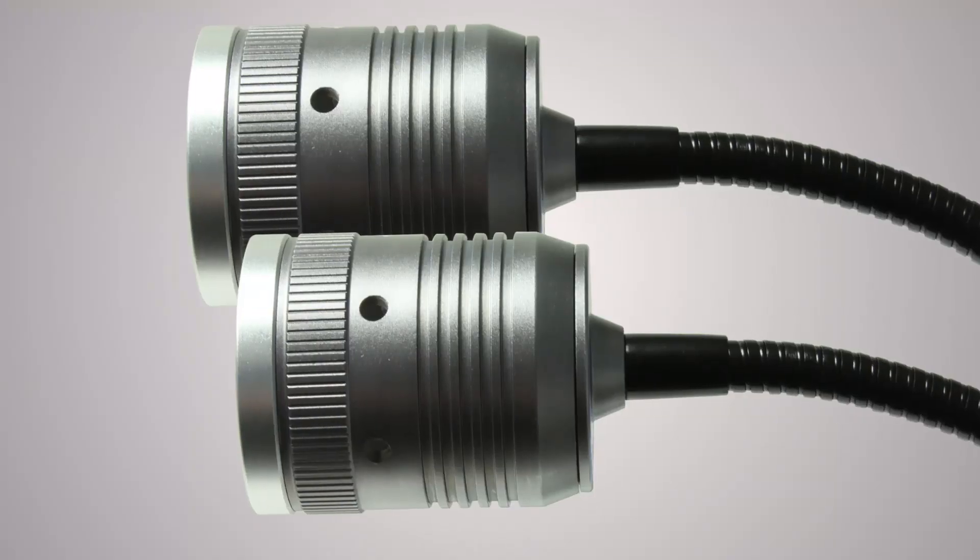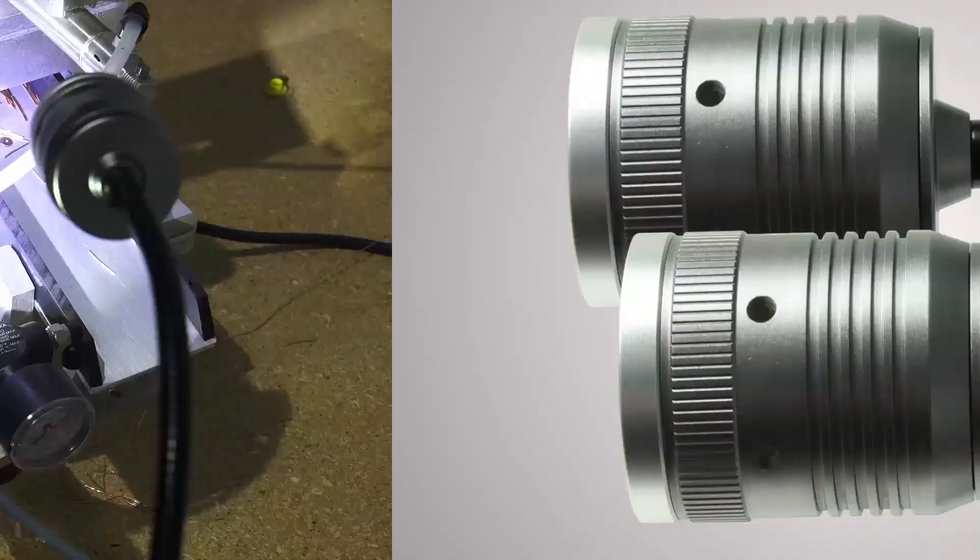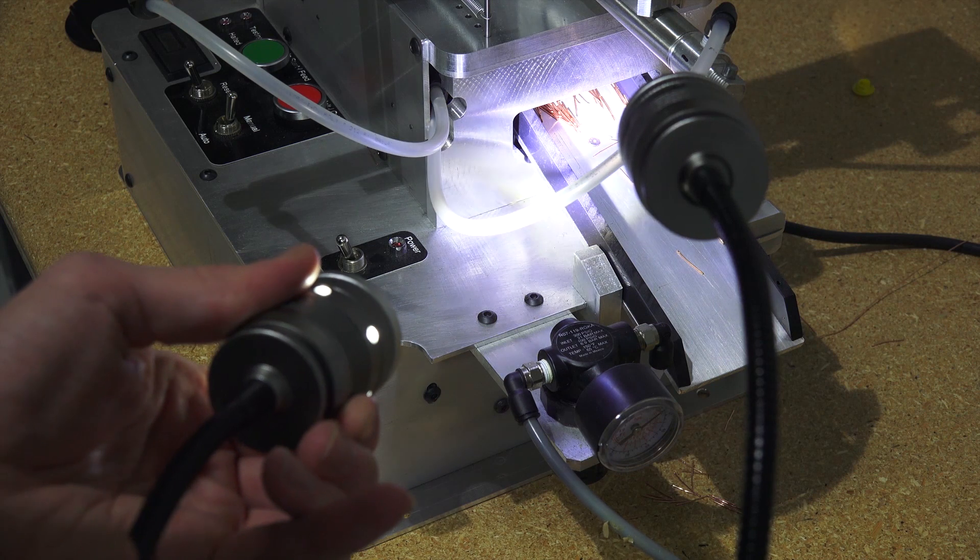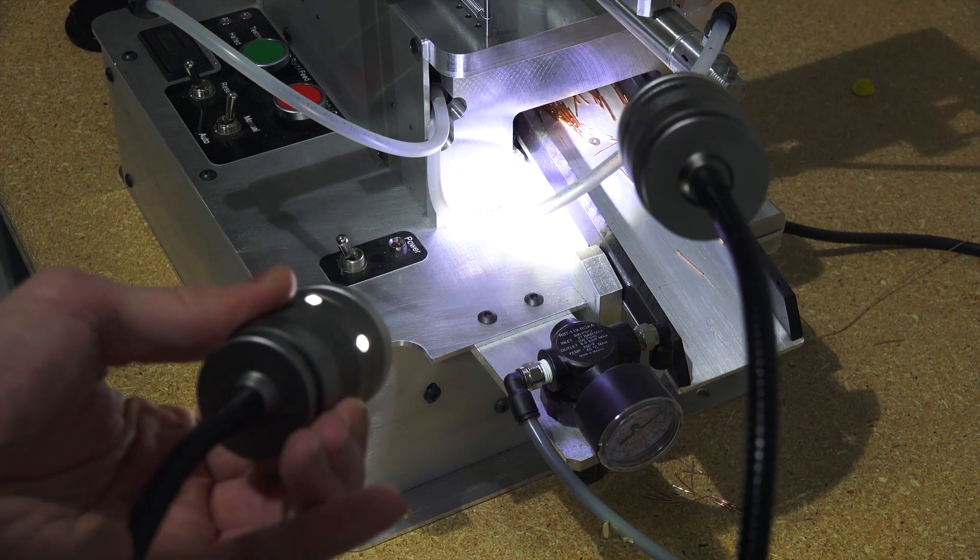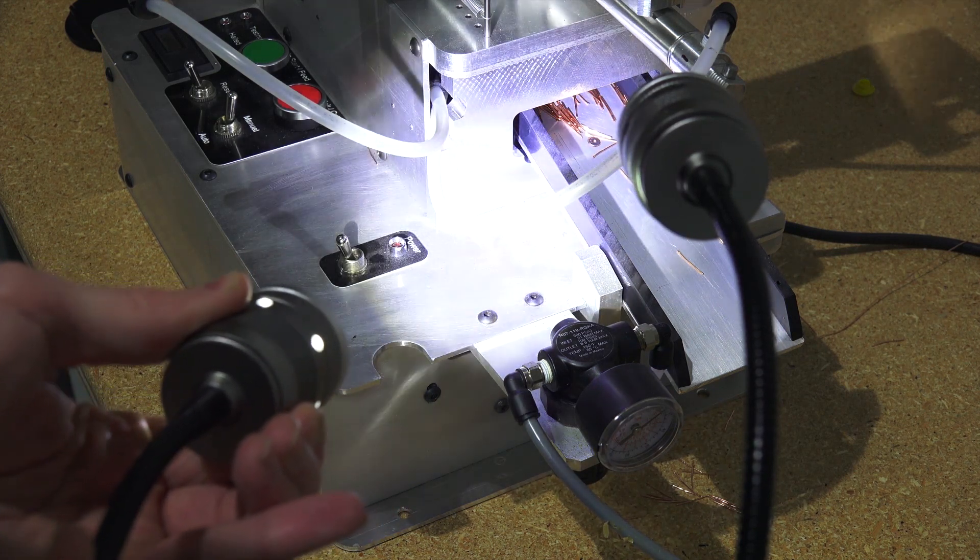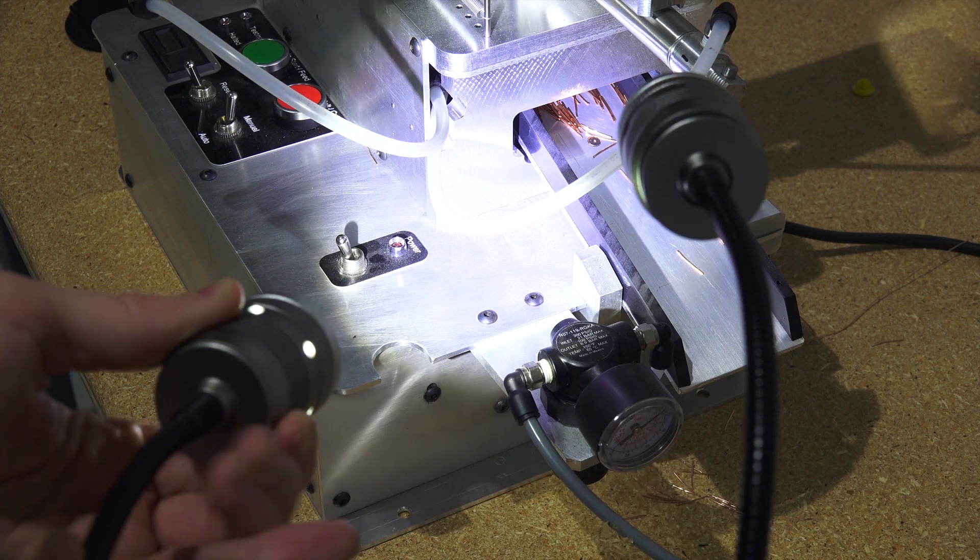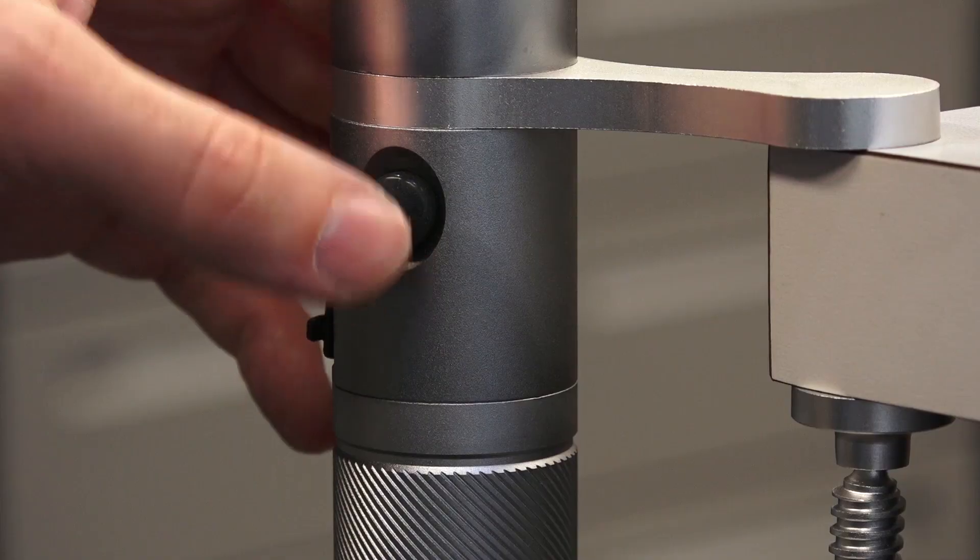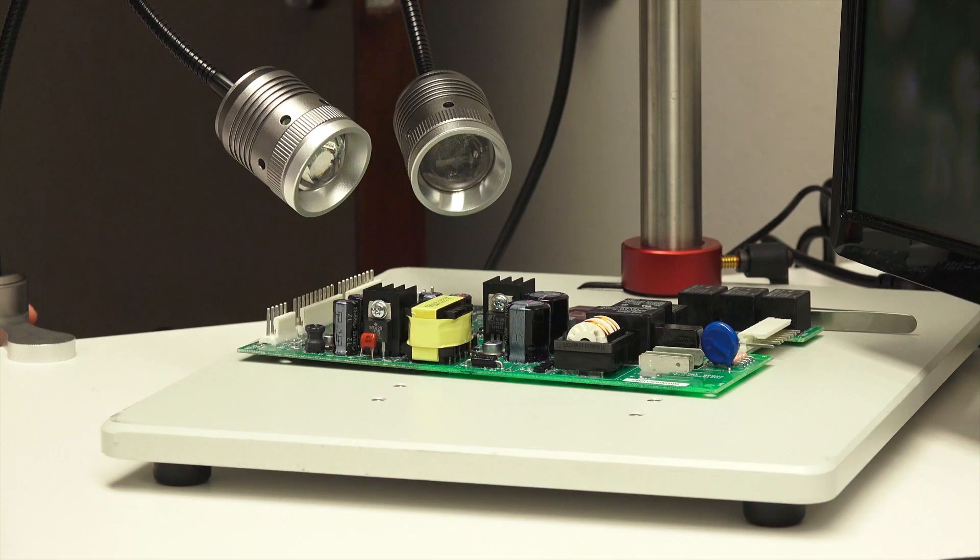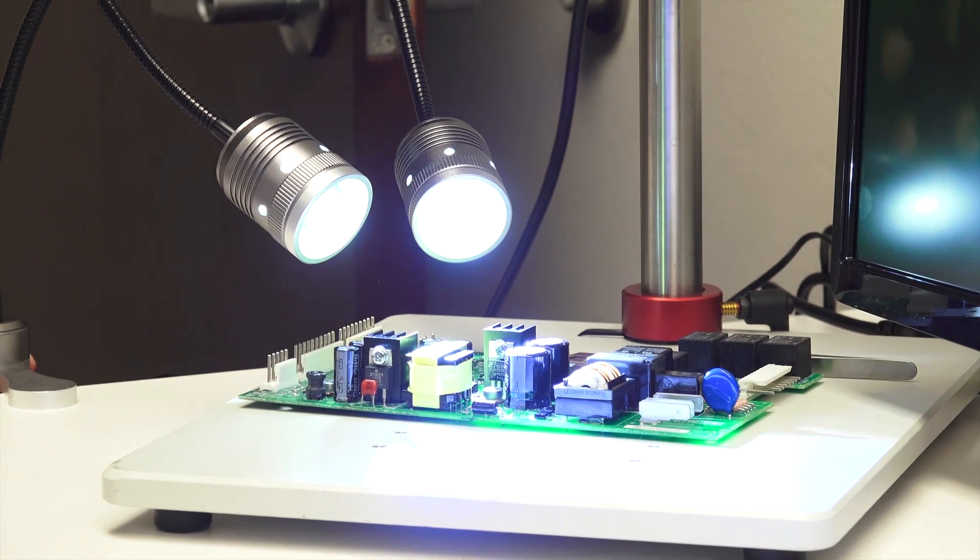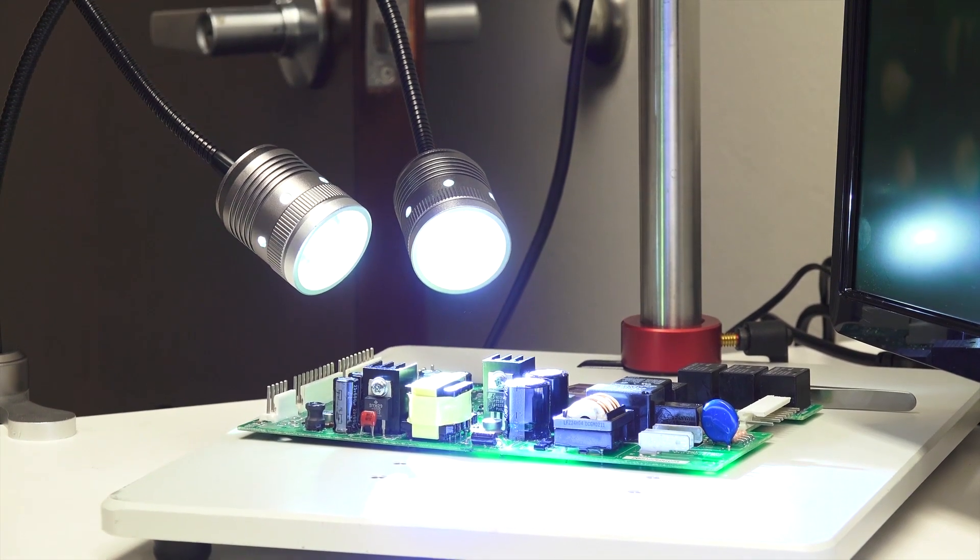Both lamps feature an adjustable focus ring. Open the ring to focus the light to a specific area, or close the ring to spread the light out for even, flush illumination. The on-off switch can be used to toggle between the two lamps for single lamp or dual lamp illumination.